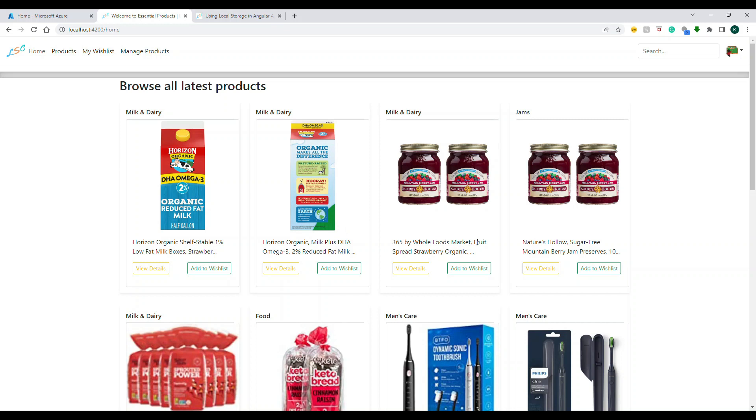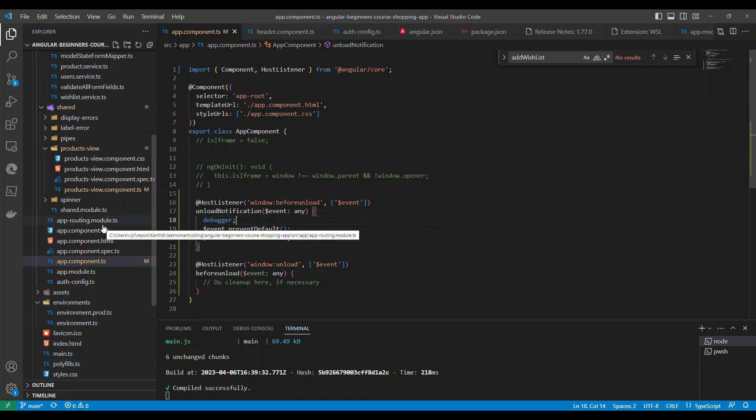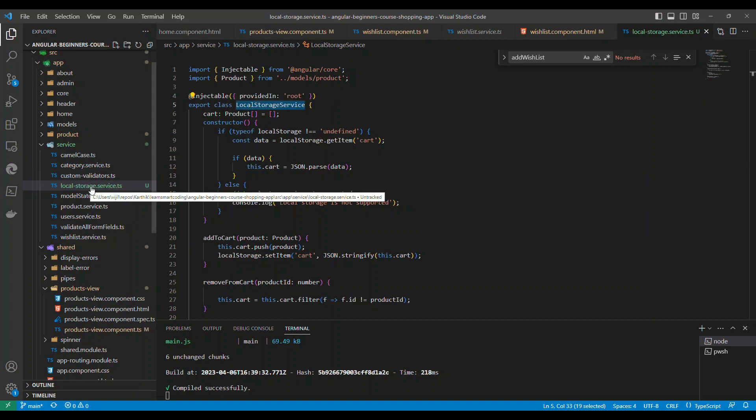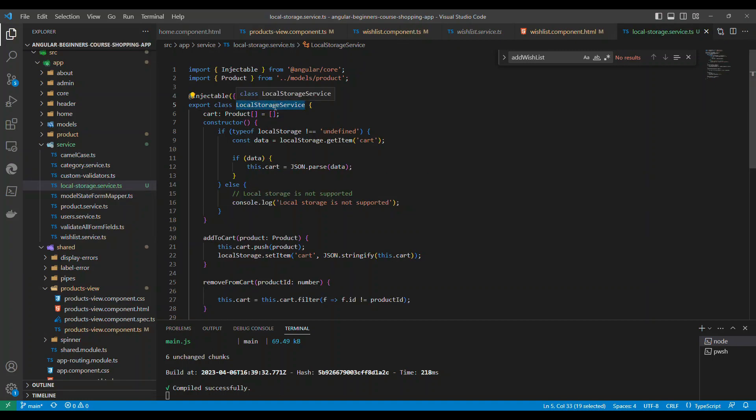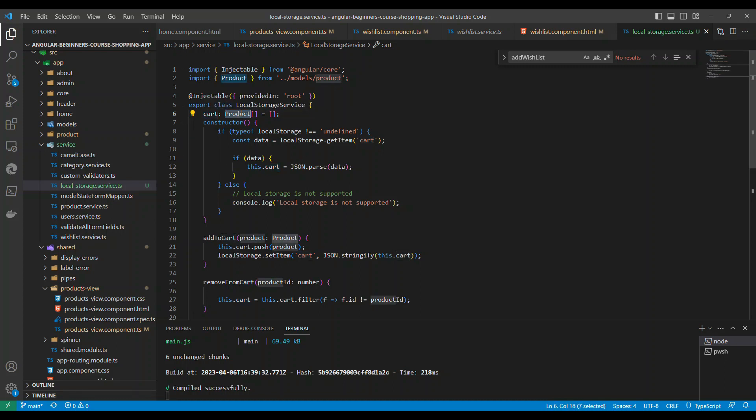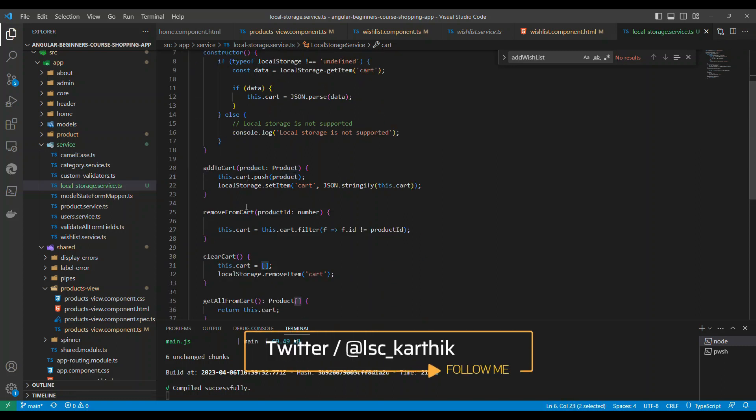This is what we have implemented in the existing Angular application. This is the website - you can find it in the GitHub repository. I will give all details in the description. I'm going to build a local storage service which is used because anything that is public here will be used across the application. There is something called a cart variable which is an array of products initialized with an empty array.